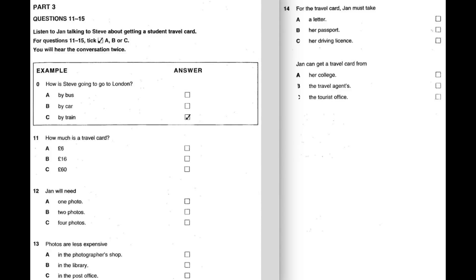I don't have to show my passport or my driving license, do I? That's right, Jan. You only need a letter from your college. I'll ask my teacher for one. And then you take everything to the tourist office by the travel agents. Great. Next time you go to London, I'll come too.